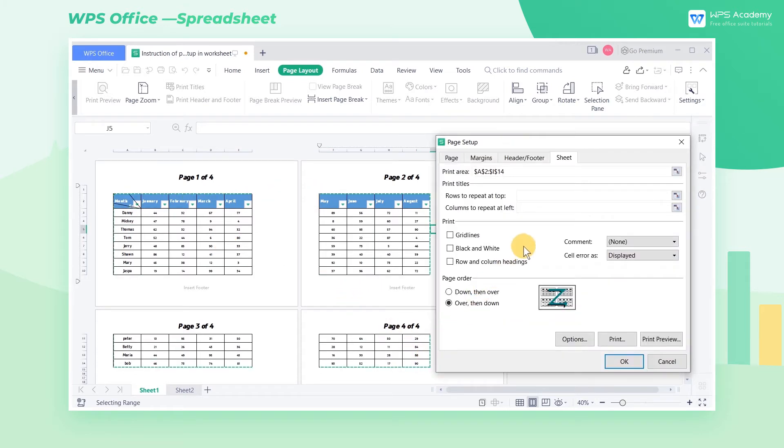If we want to print too much data, we can print them on several pages. Except for the first page, all other data tables are printed without header rows or header columns.